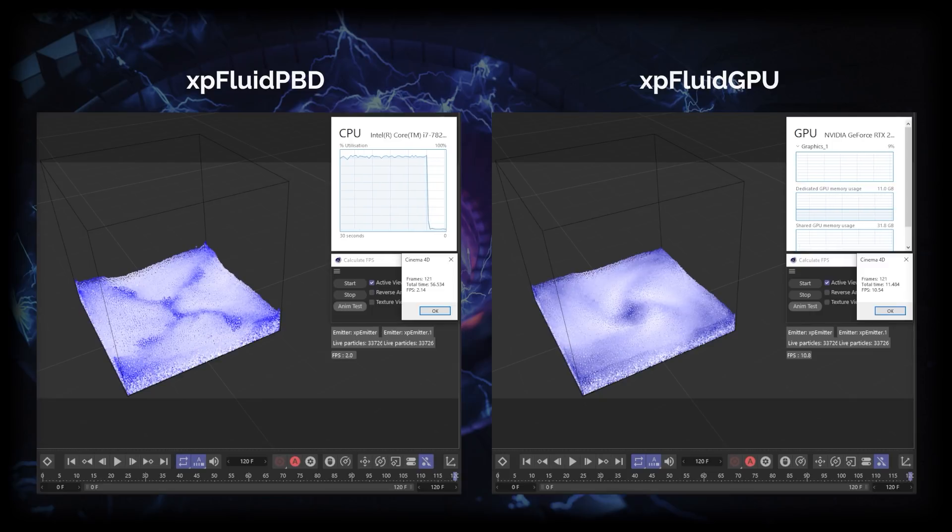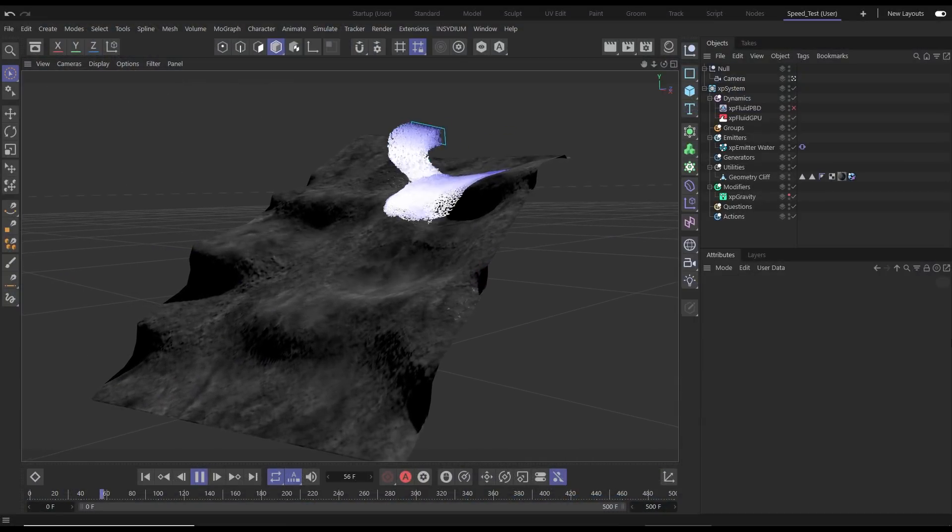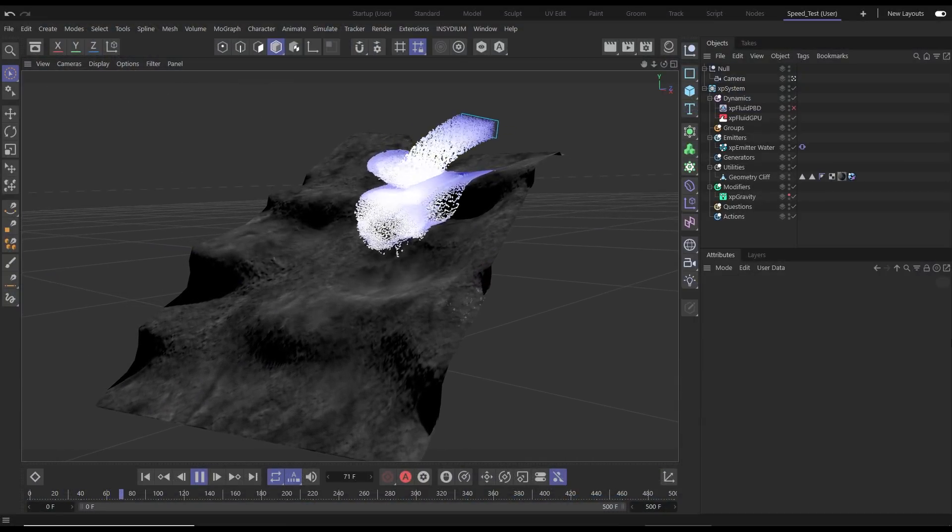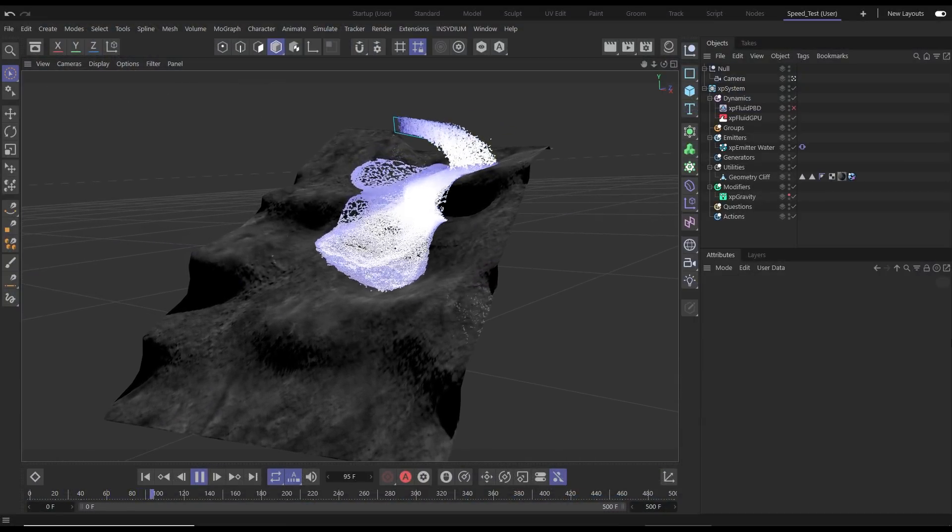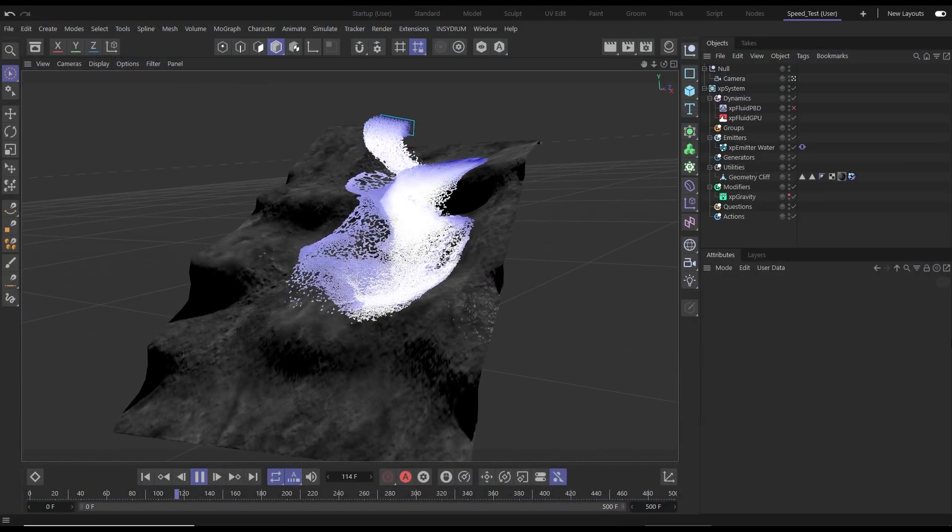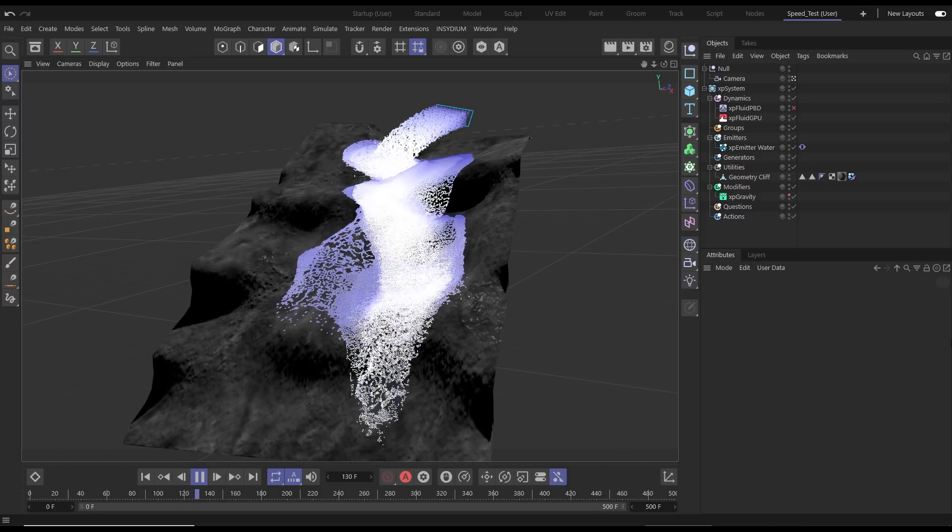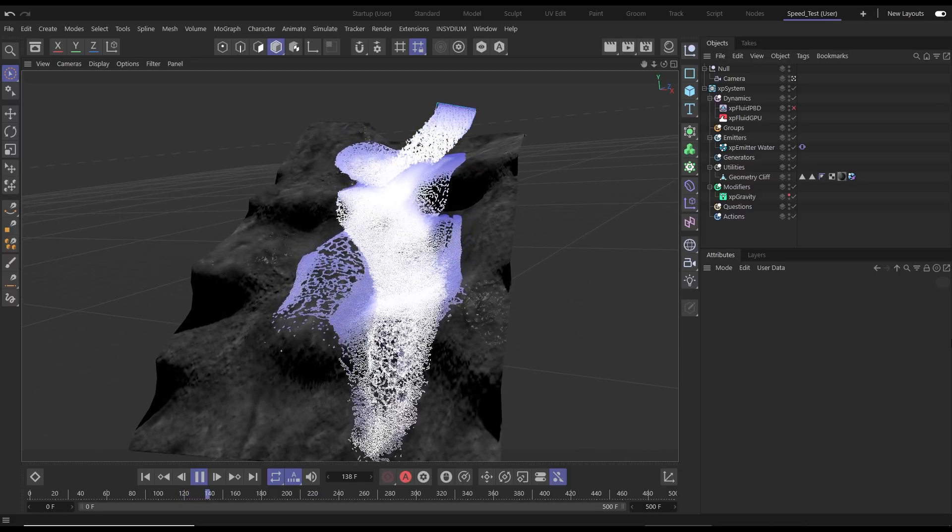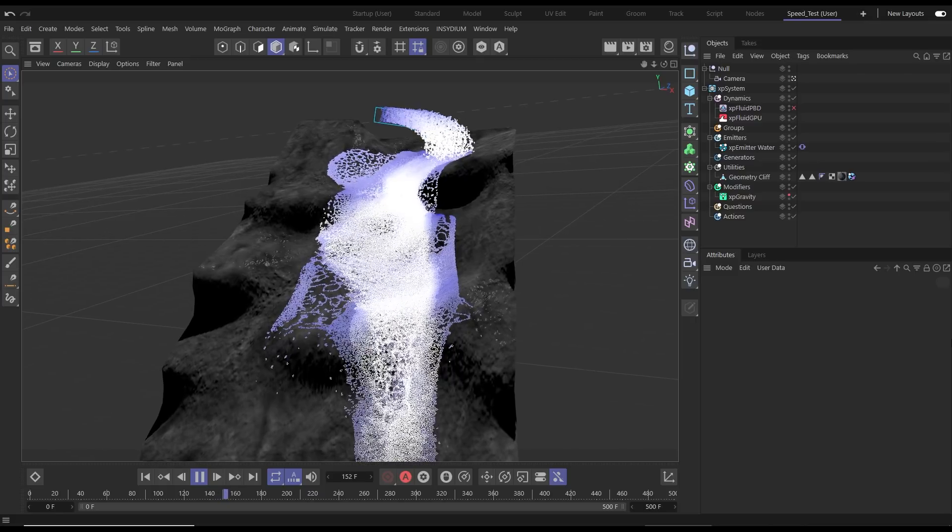Thanks for watching our XP Fluid GPU tech preview. In the next video we'll be exploring some more fluids, this time XP Fluid Effects GPU. So until then, see you later.